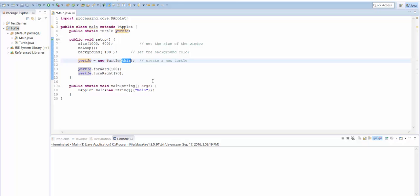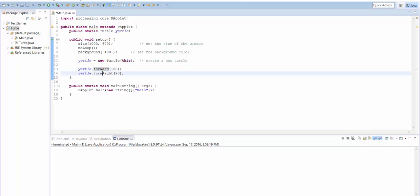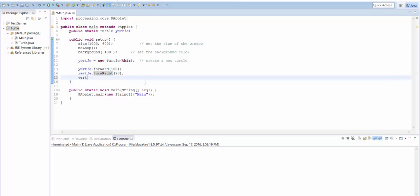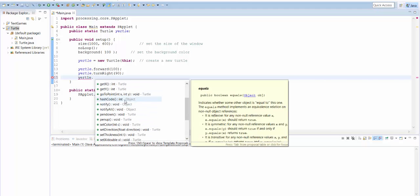You might wonder what this is. We'll come back to that a different time. So once you've created the turtle, you can give it commands. And the way that you give it commands is this pattern. You have the variable that holds the turtle, and then a dot, and then the name of the command. So yertle.forward makes it go forward. Yertle.turnright makes it go right. And if you type yertle. and then you wait for a second, you can see all the other things that yertle can do.